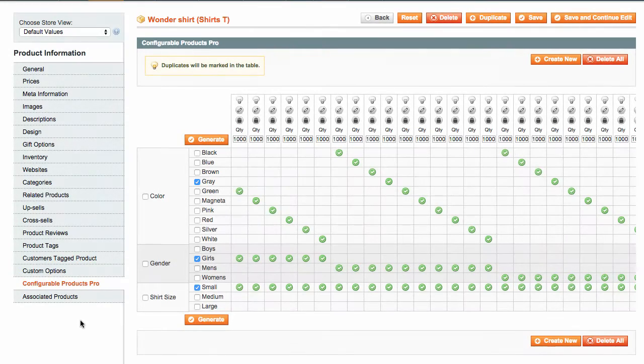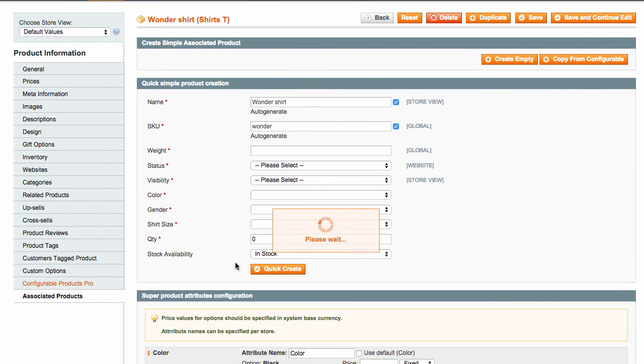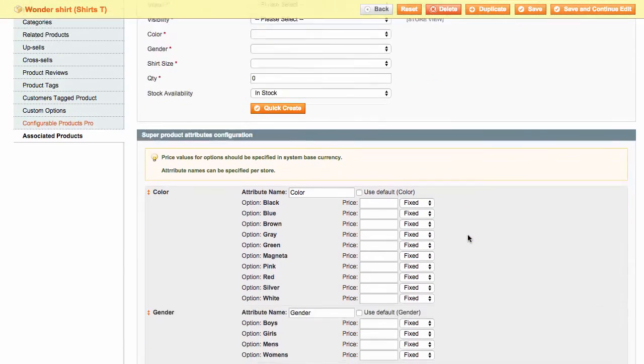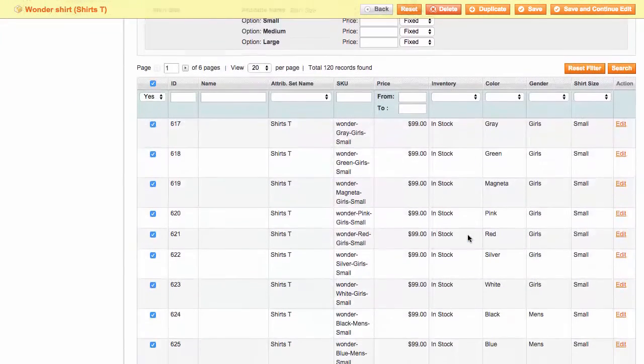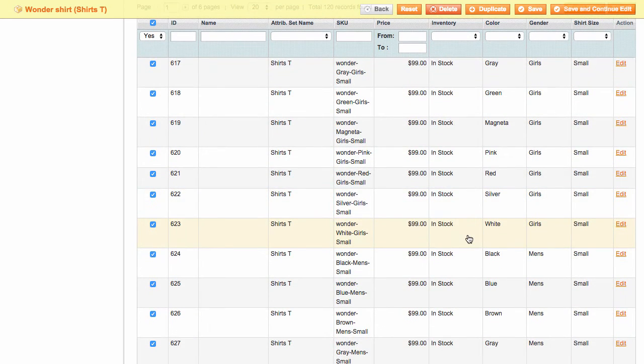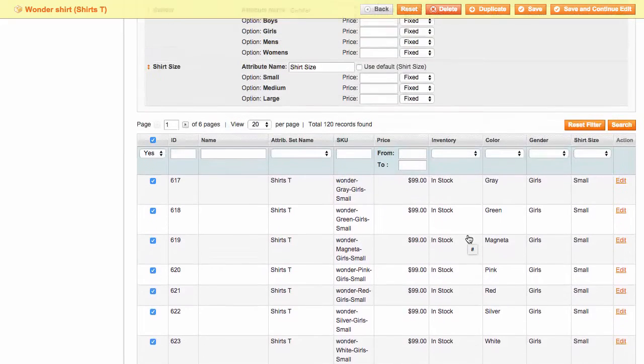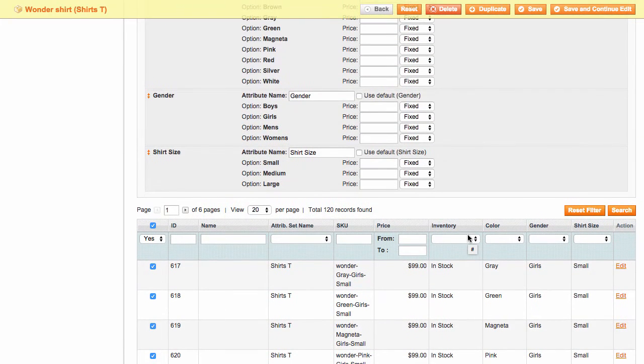And finally, the simple products you have produced are from now on listed under Associated Products inside your configurable product. This is the default place where the simple associated products appear in Magento, which makes them easy for you to find.